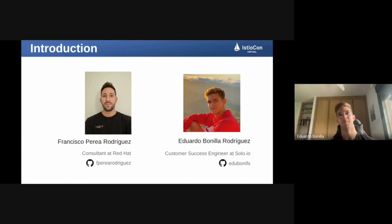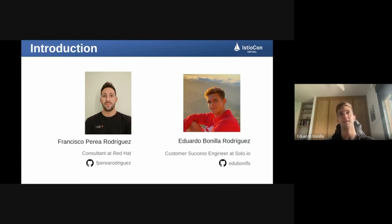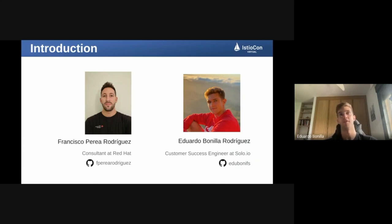I am Eduardo Bonilla Rodriguez, customer success engineer at Solo.io. I am focused on Istio and Envoy in cloud environments and passionate about all CNCF projects. That's why we brought this topic, in which we will be using Istio as the key point of a solution integrating several CNCF projects.